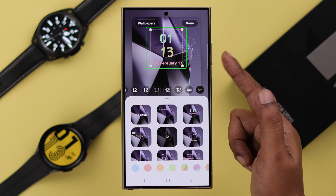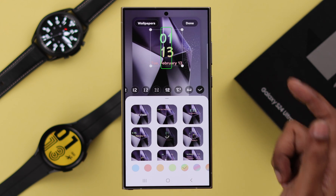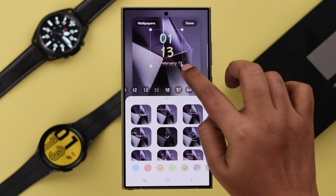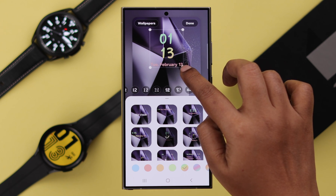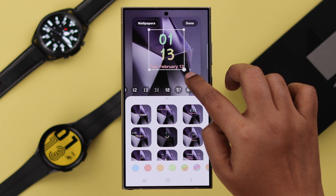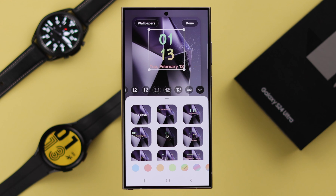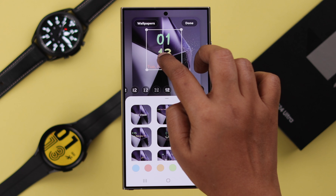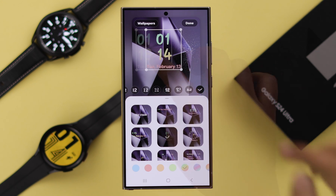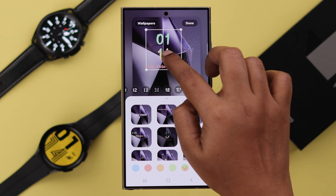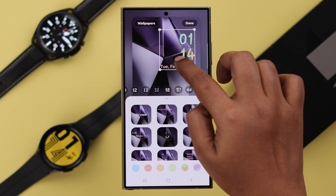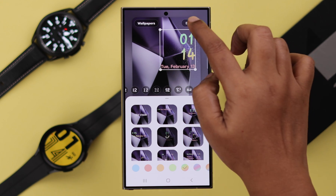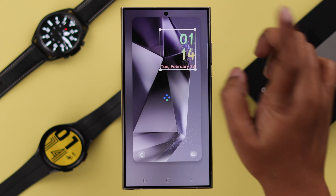The font has changed to the one that we just downloaded. If you want, you can expand this section for better visibility, or even shrink it. You can change the clock position as well — drag and drop it wherever you want. When you're done, just go ahead and press Done.